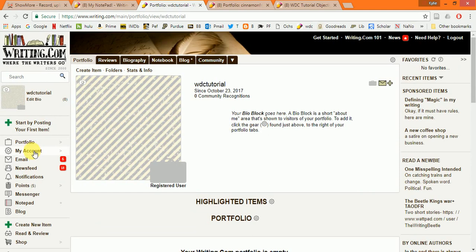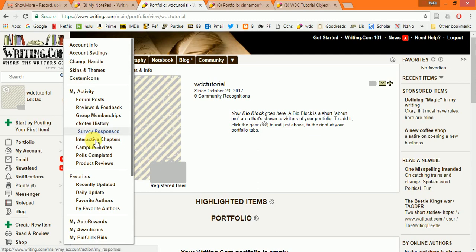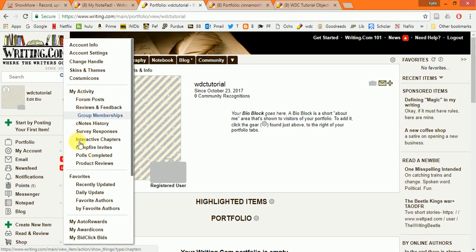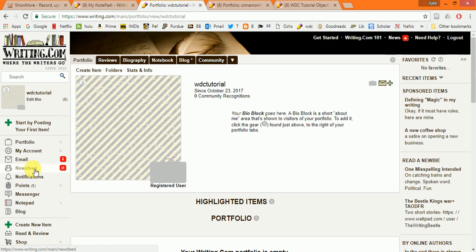My account is where you'll find all of your account settings, a lot of your activities that are all recorded anytime you make a forum post and so forth. Your email is much like email anywhere else. Your news feed, we will get into a little bit later. But that's sort of like a Facebook wall. That type of place where you can see what's going on with the people that you know on writing.com.